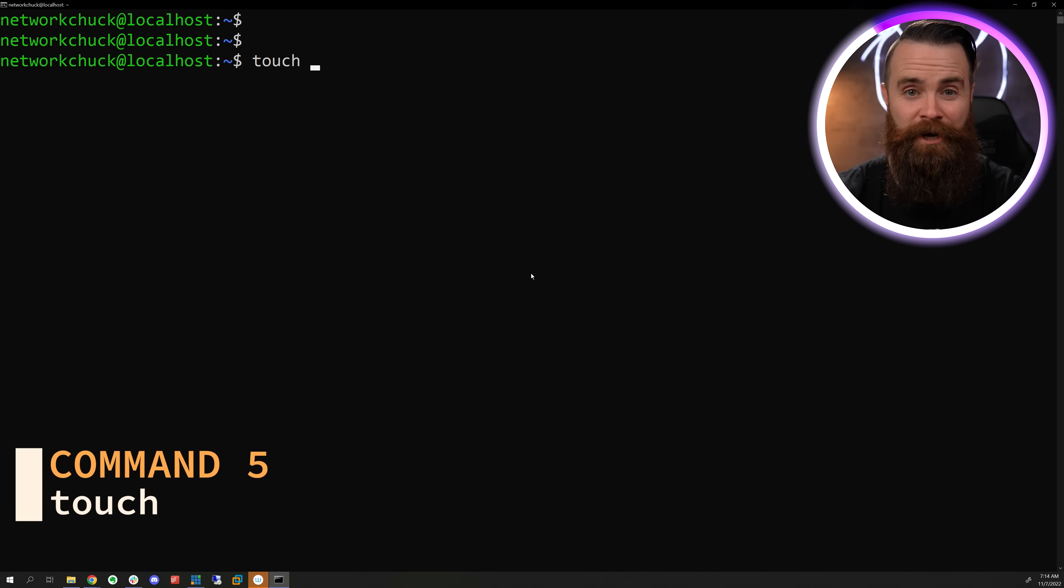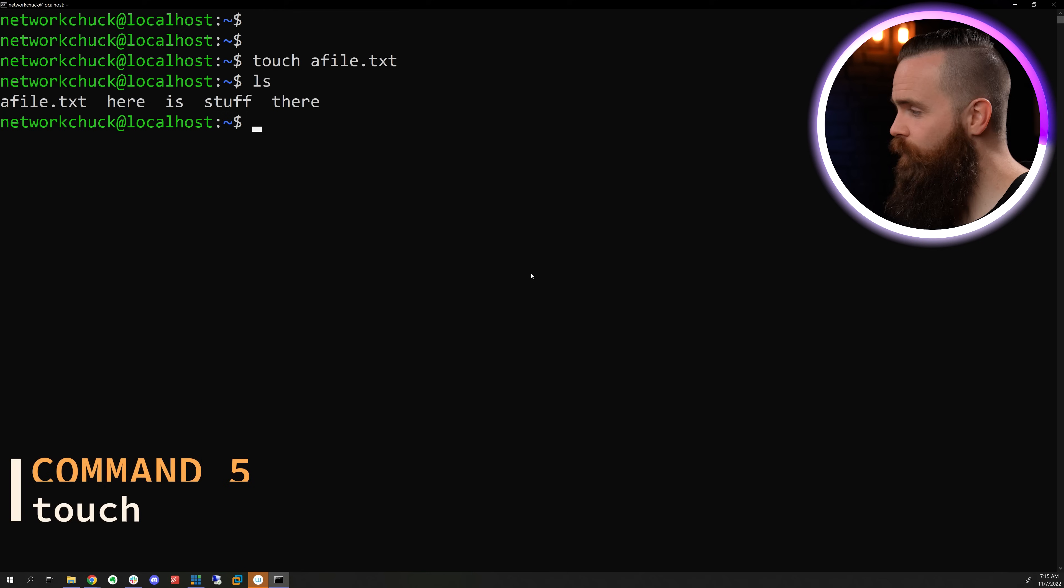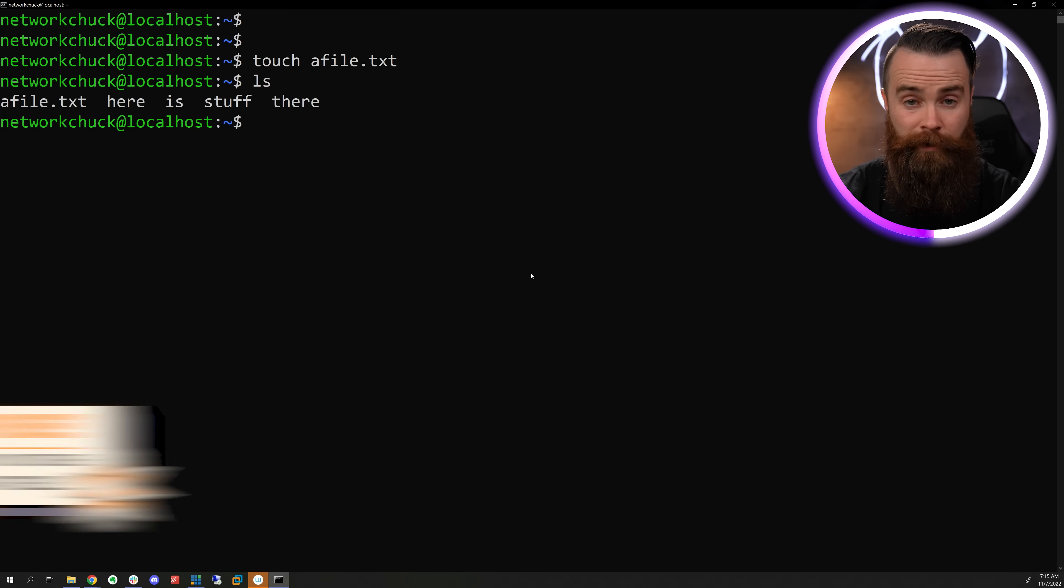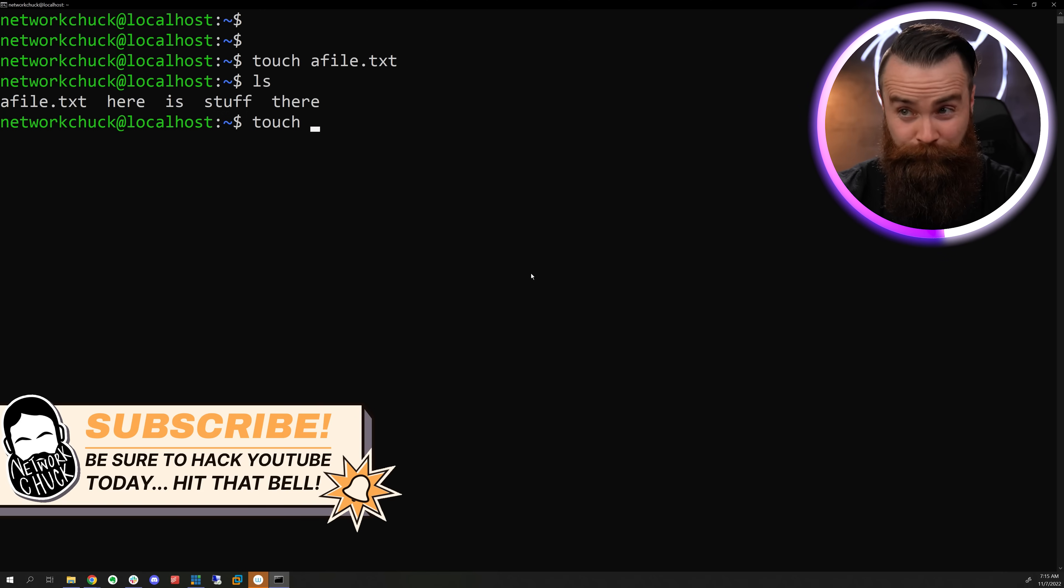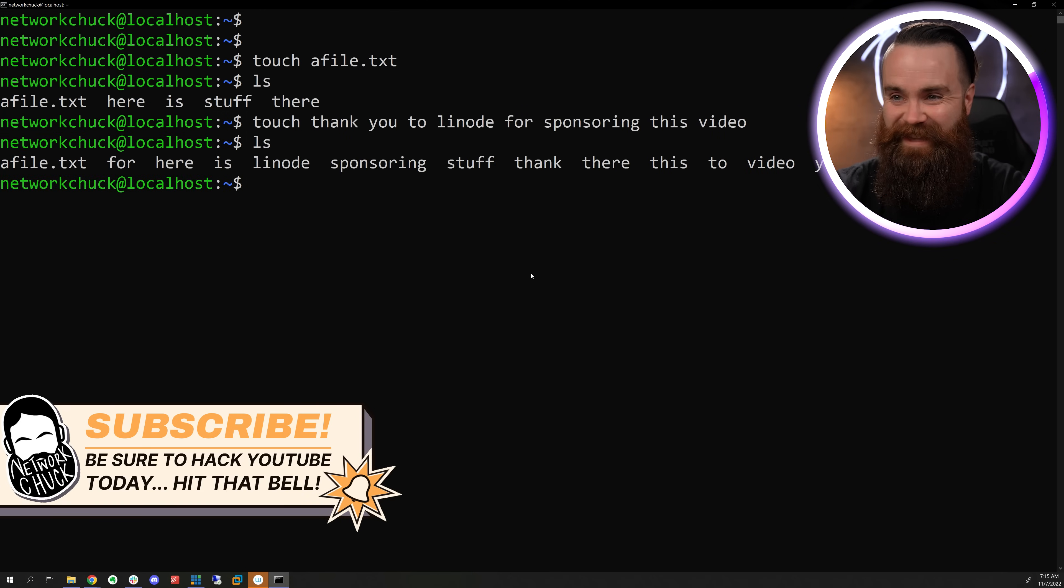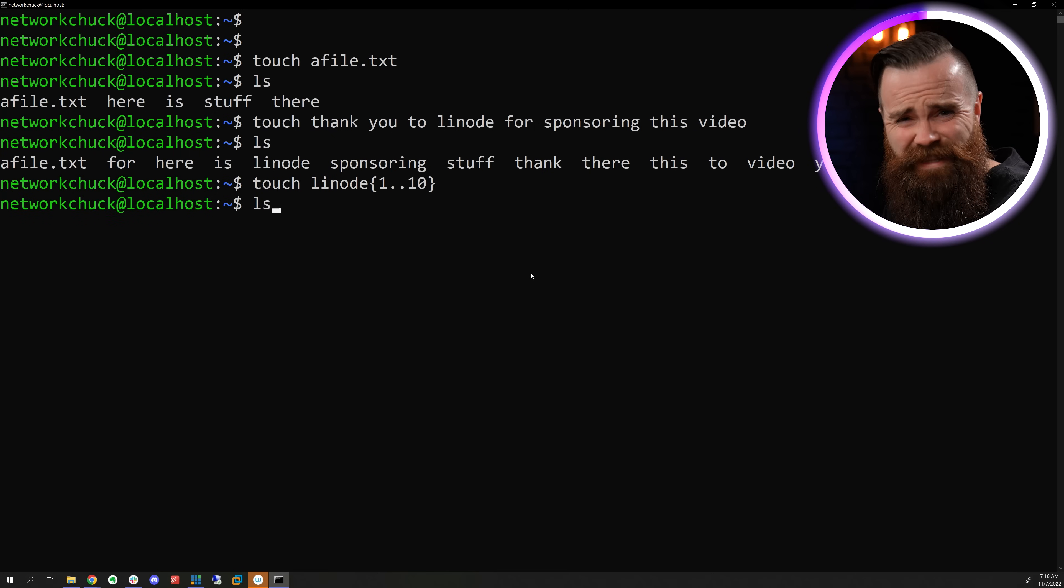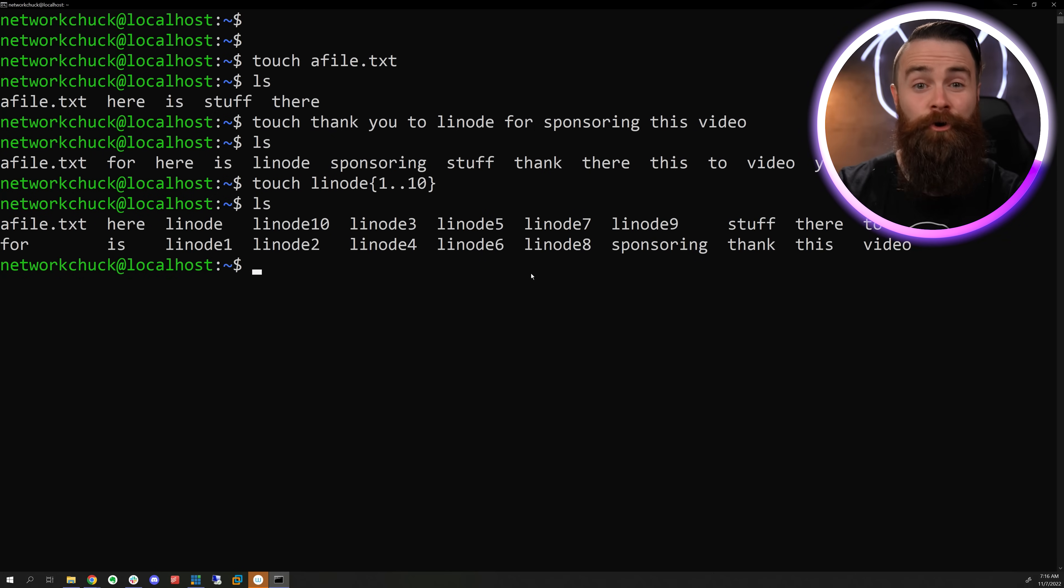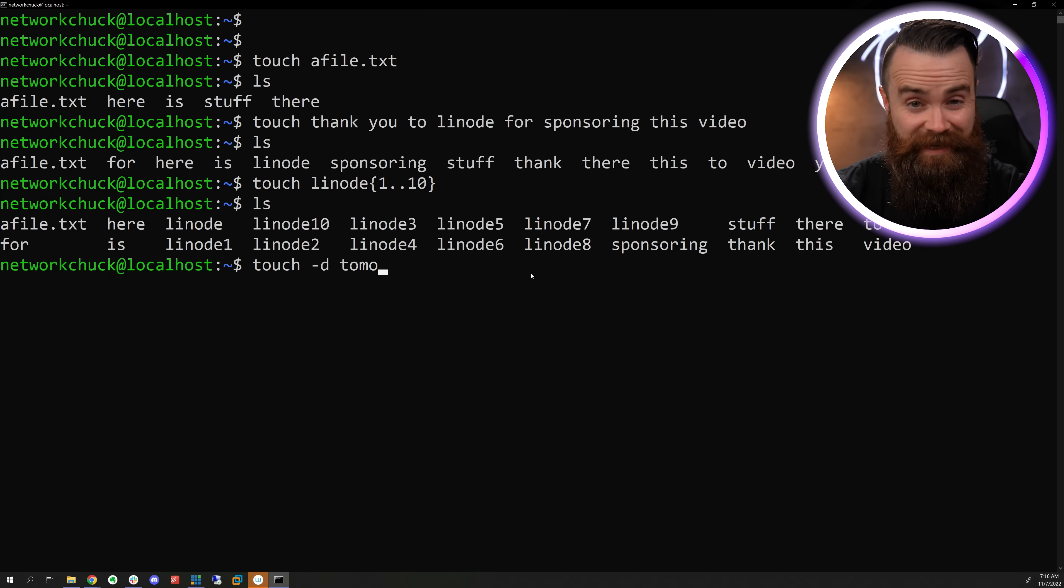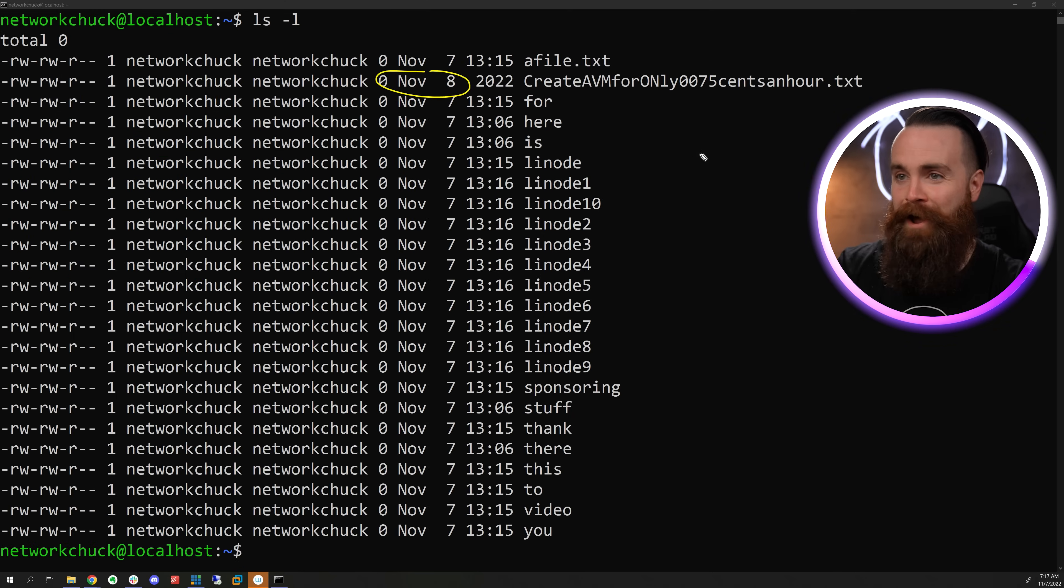Touch is the quickest and easiest way to create a file. Type in touch with the file name in, you got yourself a file. We can create more than one file. Every one of those words in that sentence will be its own file, or we can do something weird like this, or we can even create a file in the future by using the dash D switch and specifying the date. It's created a file from the future.